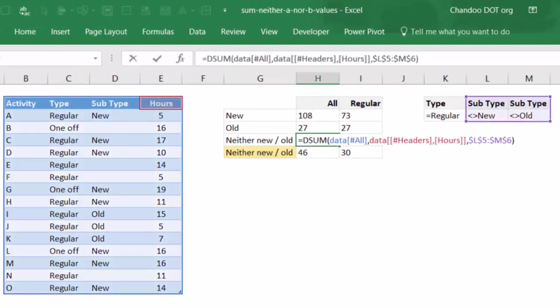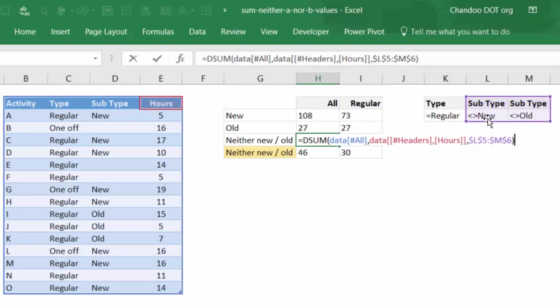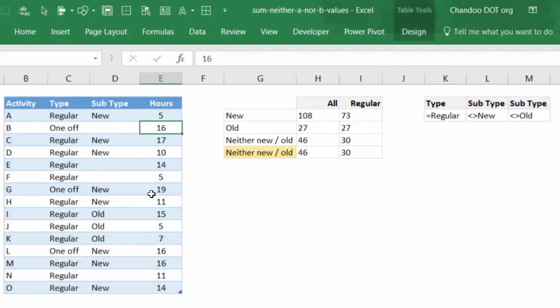And then we write the DSUM function. We say DSUM of data. Remember to use hash all because we want the entire data table, not just the data but headers as well. And then we will point out to the headers because that's the column that we want to sum up. So we will say header of hours. So we want to take all of this data, sum up the hours column based on these conditions: subtype should be not equal to new, not equal to old. This is an AND condition because subtypes are maintained in two separate columns. So this will be treated as an AND condition. That will give you the answer as 46.